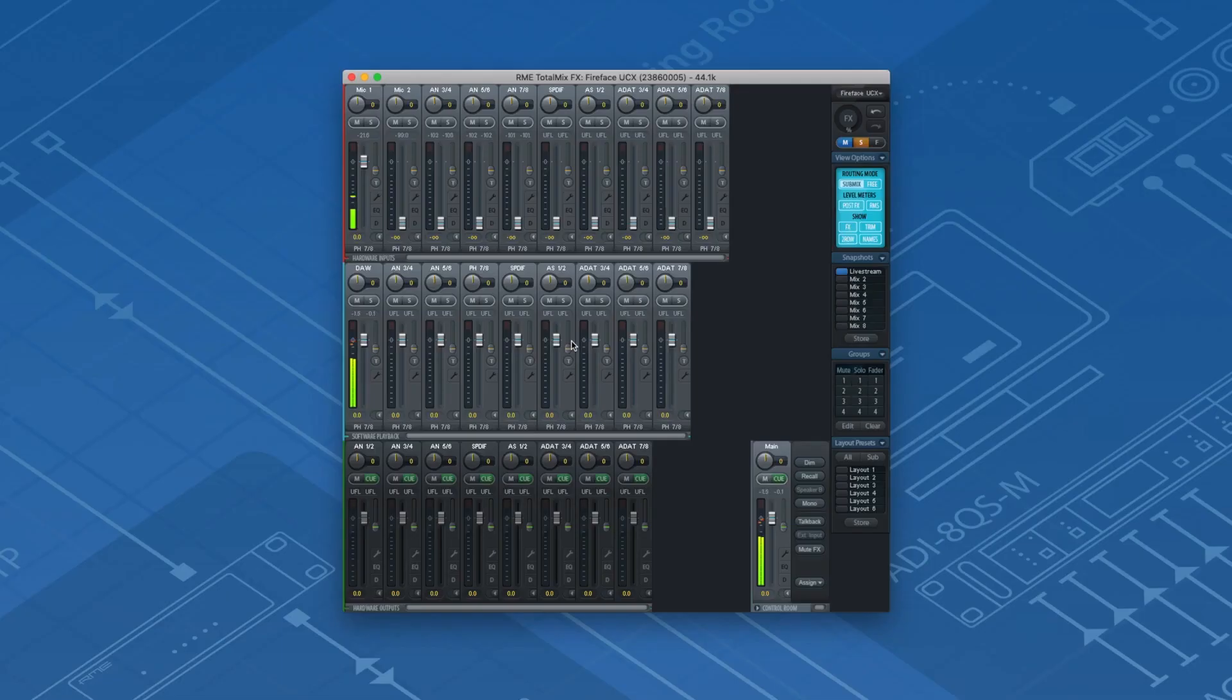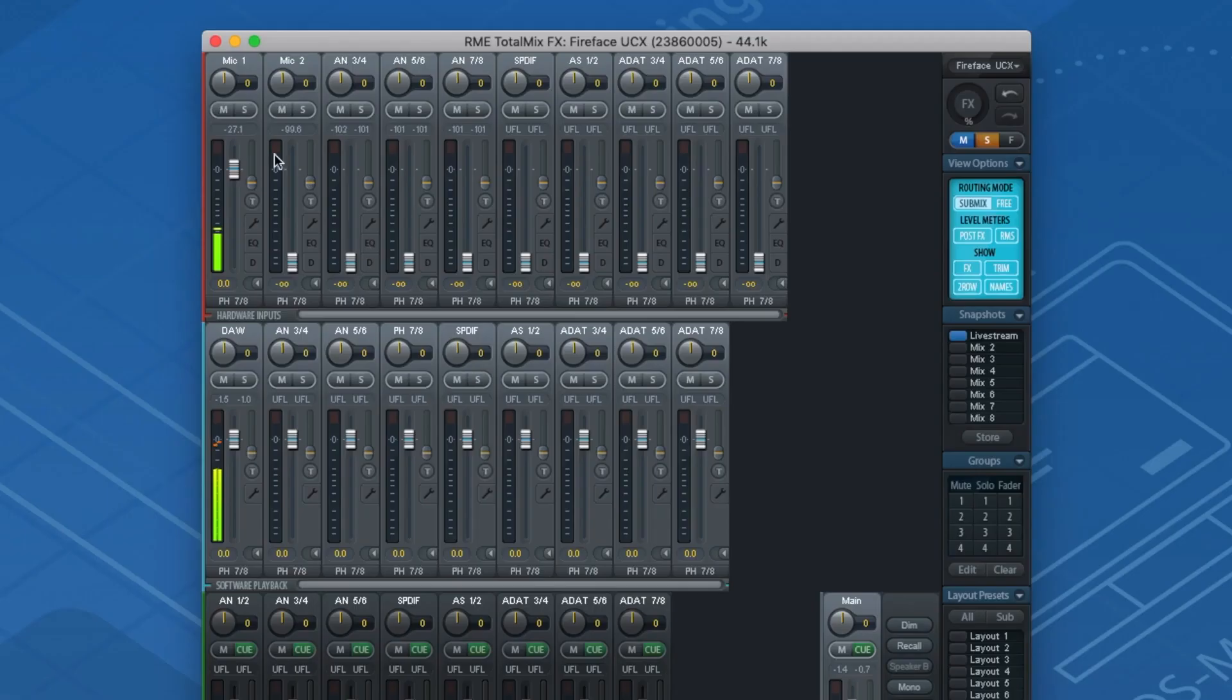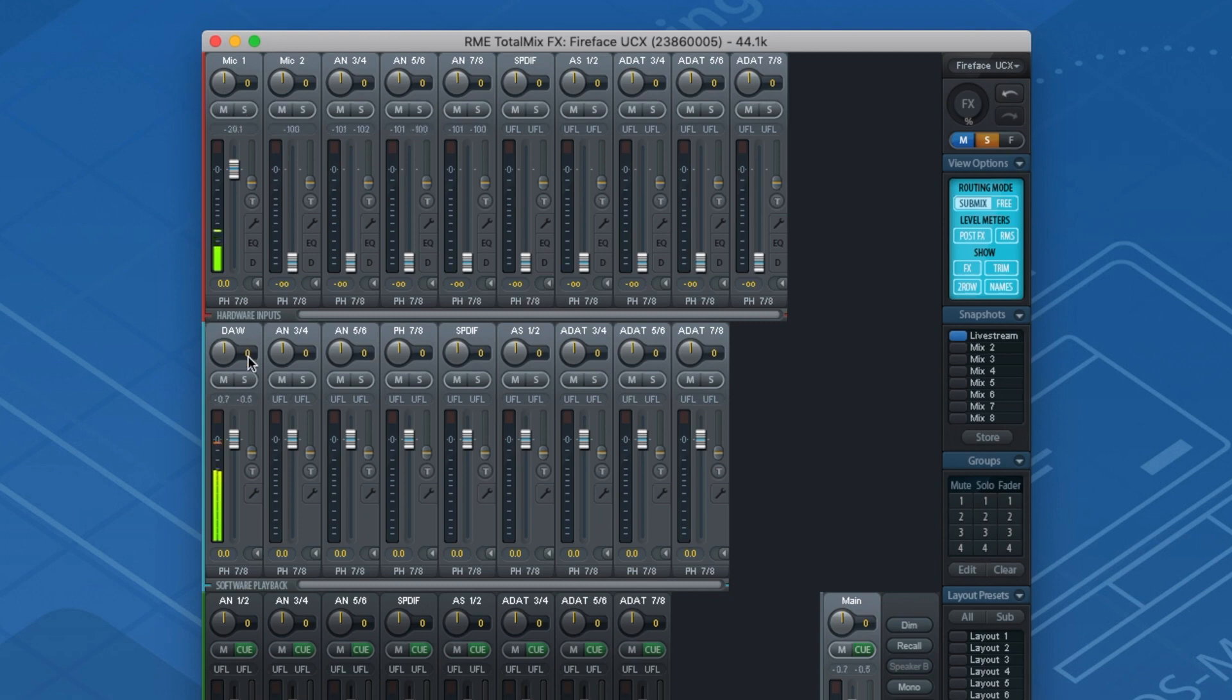Let's dive into the routing. In TotalMix FX we can prepare our mix as we are used to. I use one microphone plus some music from my DAW for the live stream.